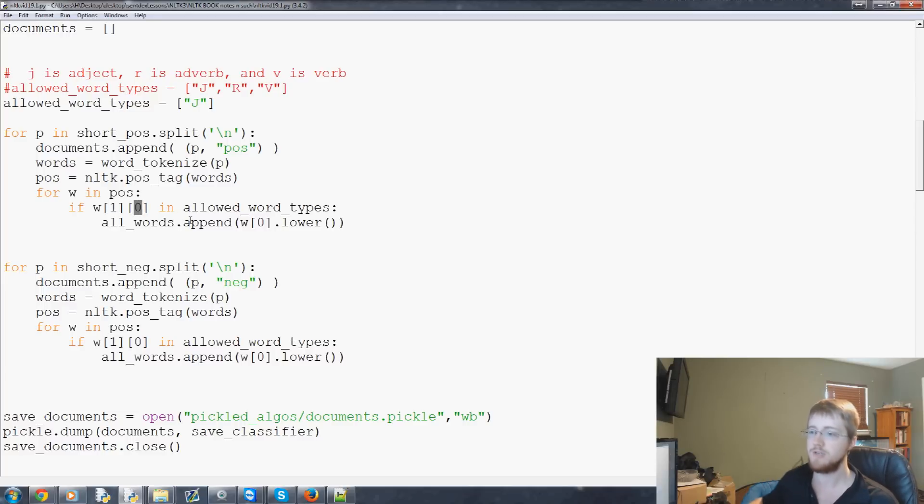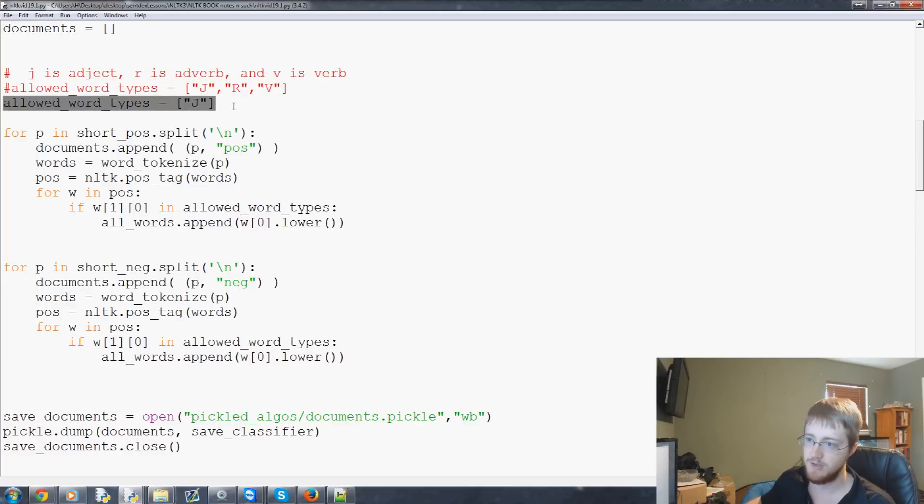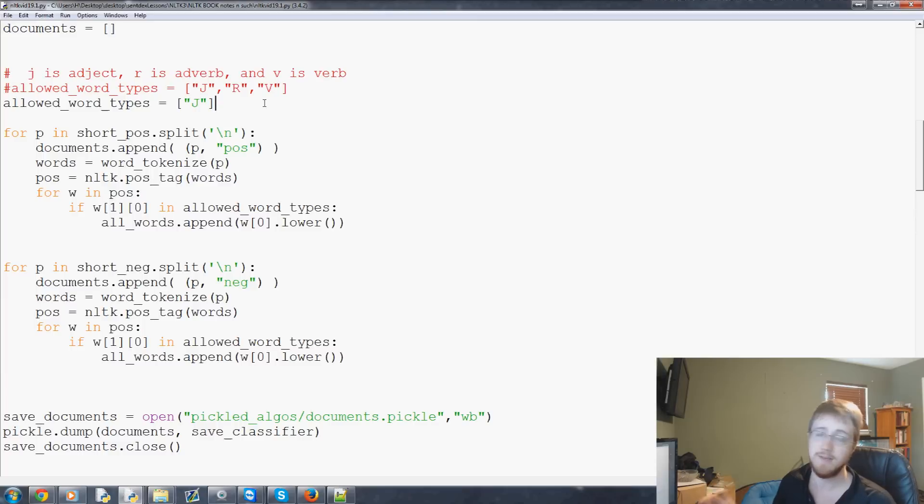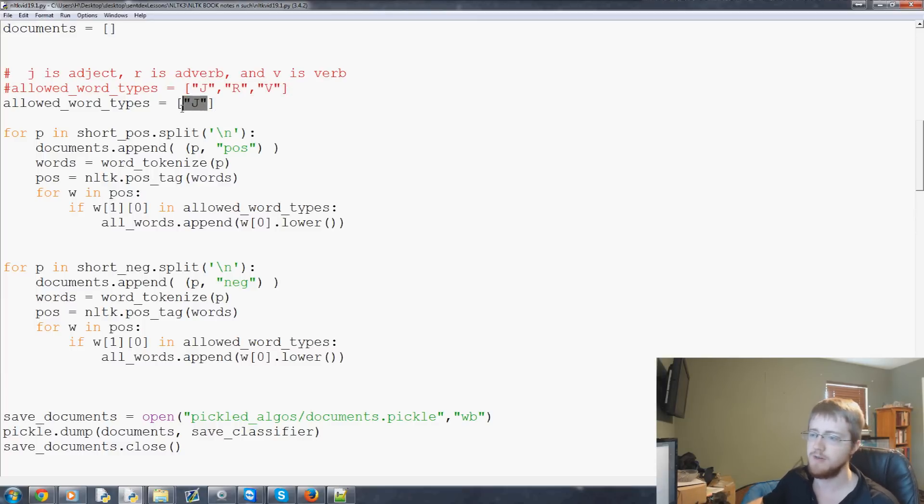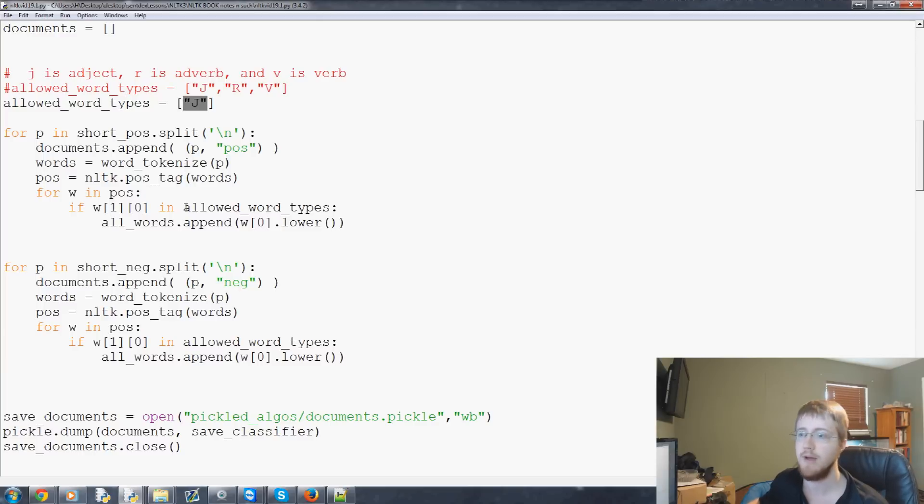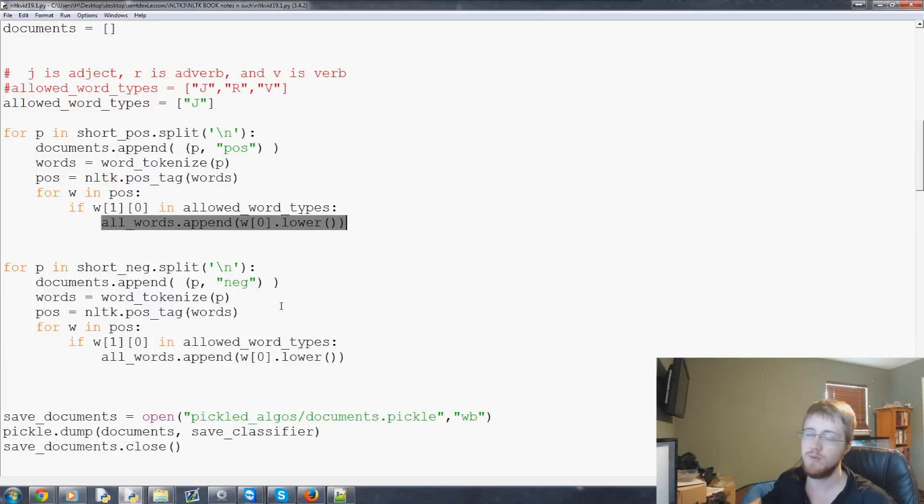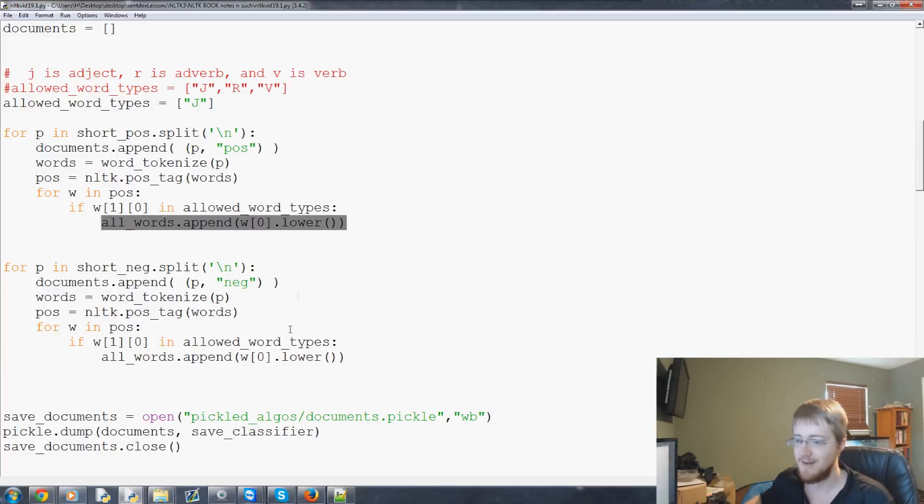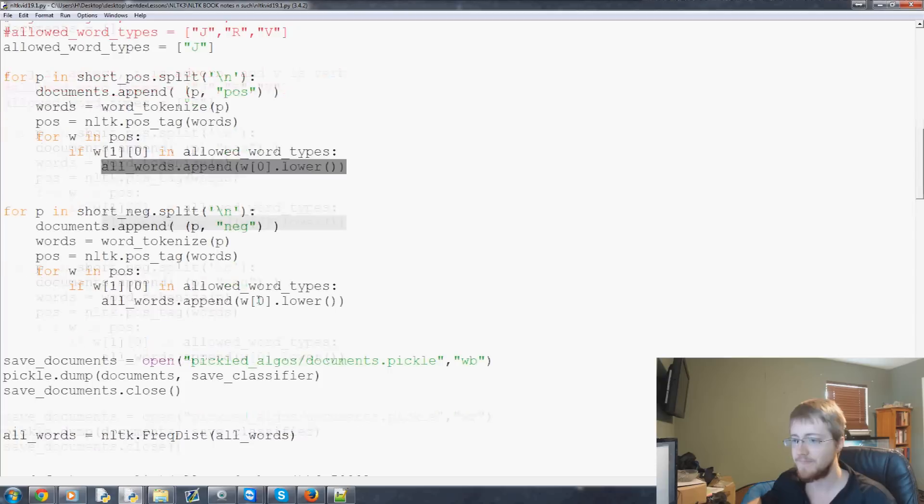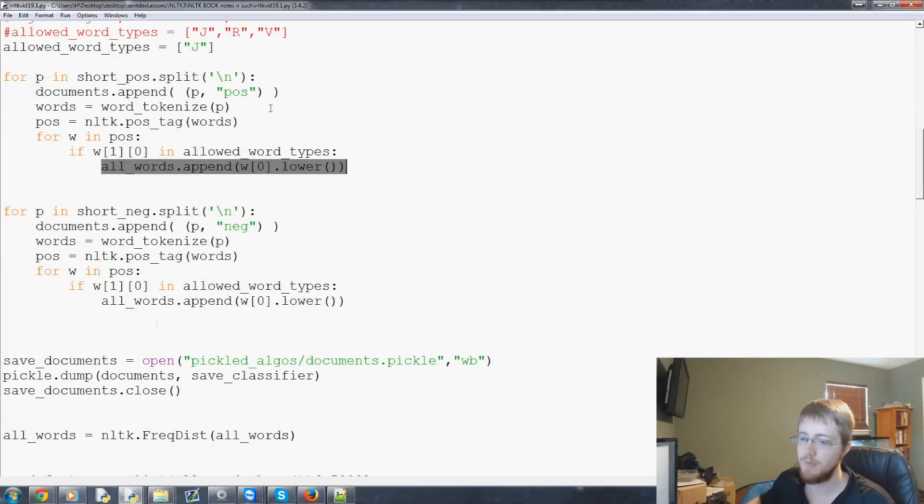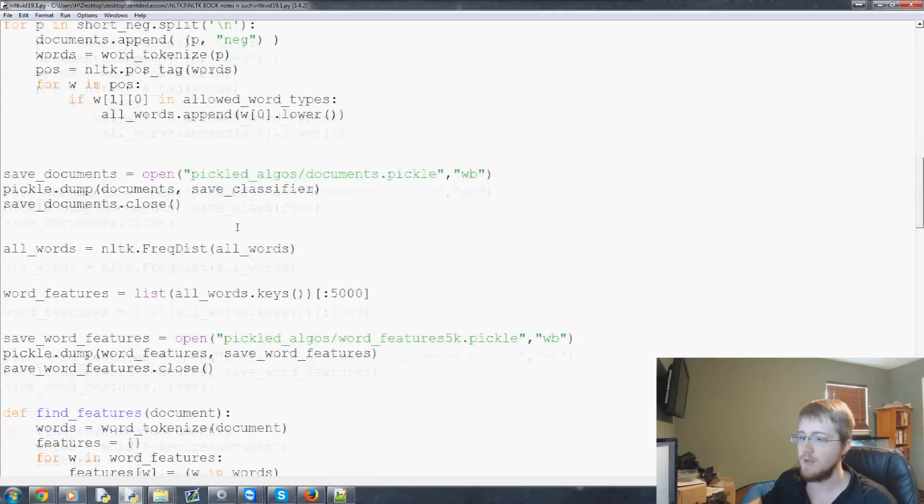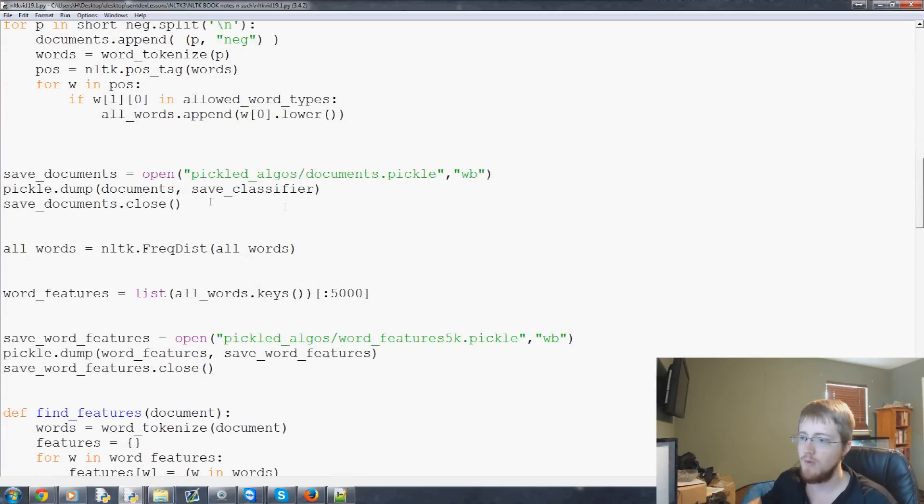We just want to know the first letter so if this word is a type of adjective adverb or verb we're interested. And actually here I'm just allowing adjectives. You can play with this do what you want. The adjectives seem to be the best from my findings but I didn't really test it too heavily. So if it is an adjective at least in our case we append it. This way we're not getting nouns and commas and this kind of stuff in our way.